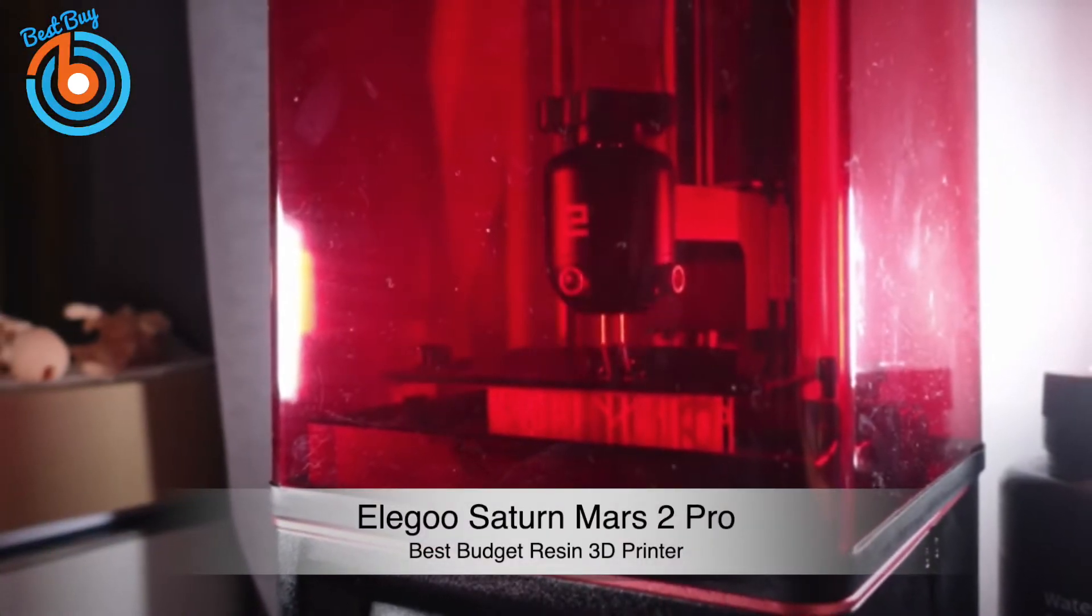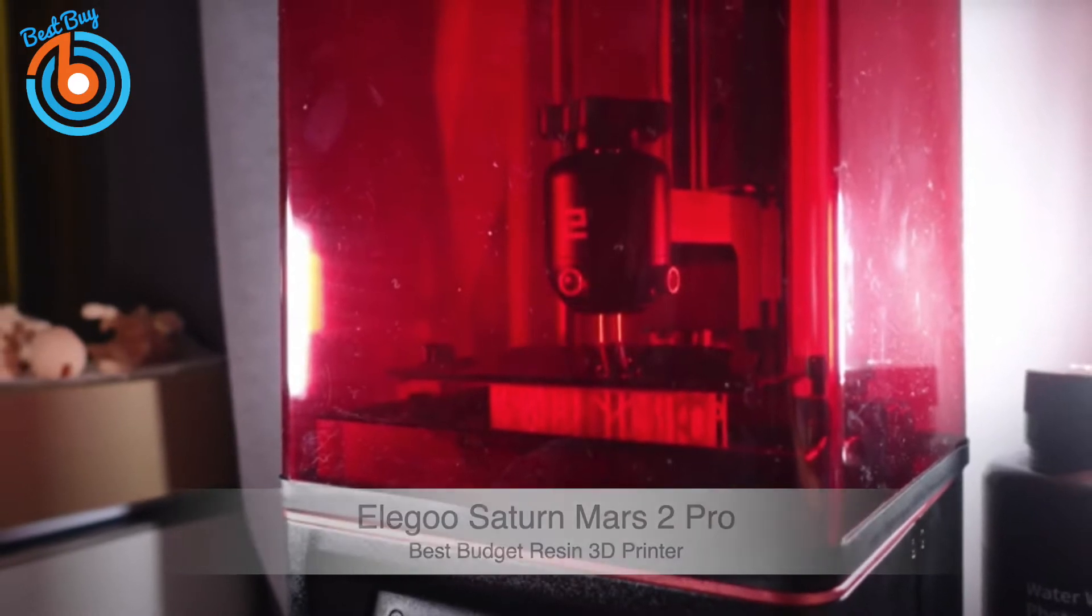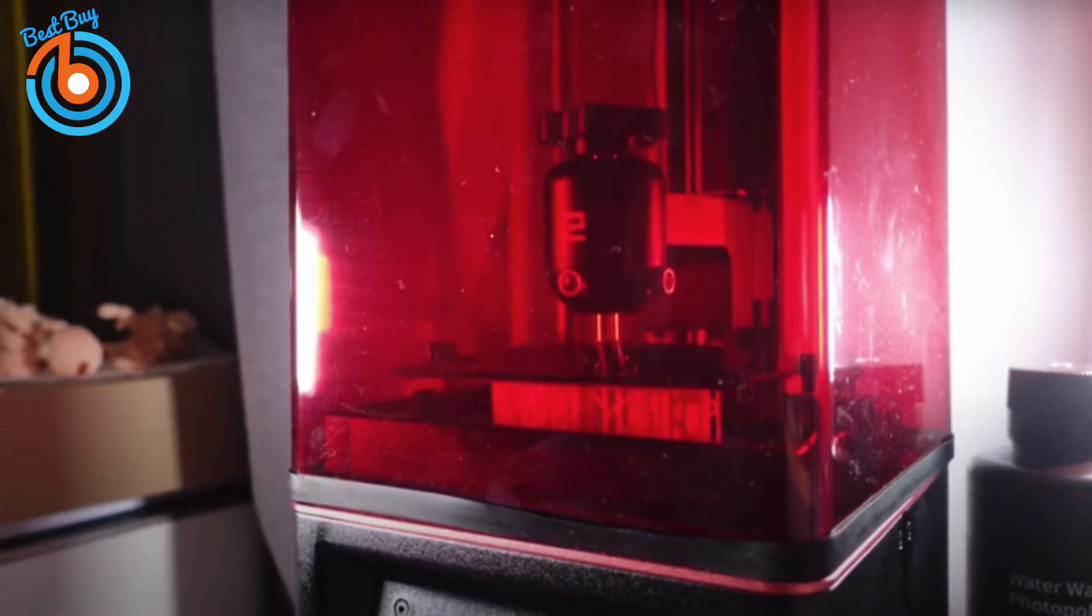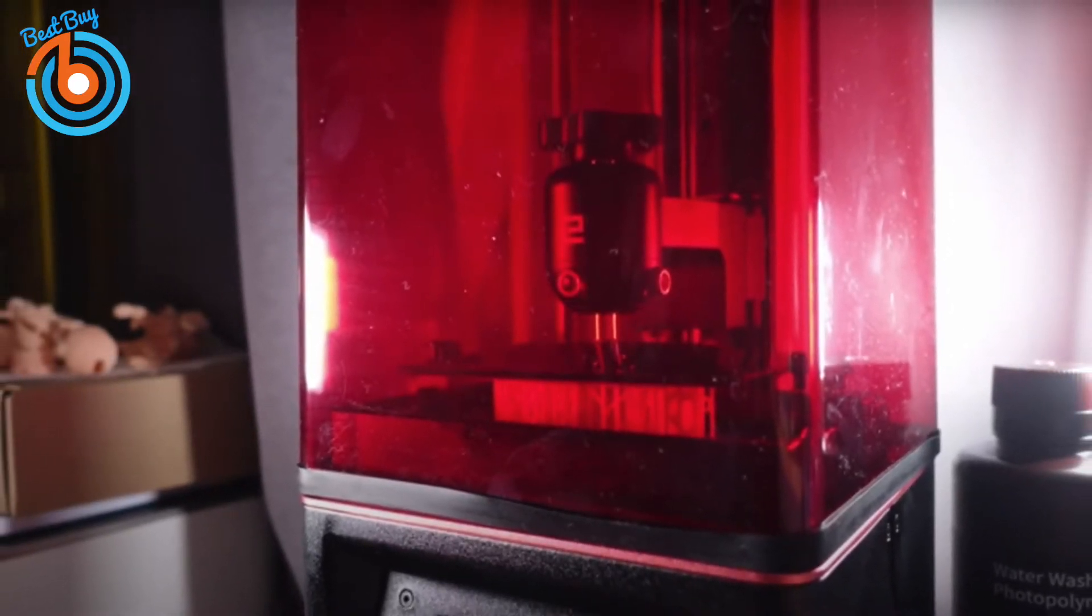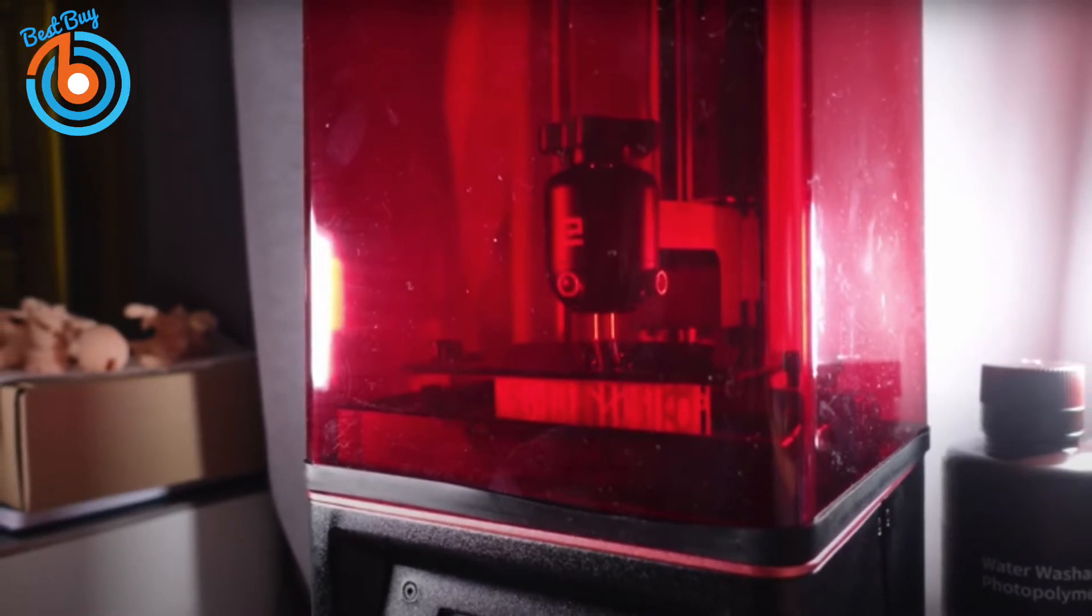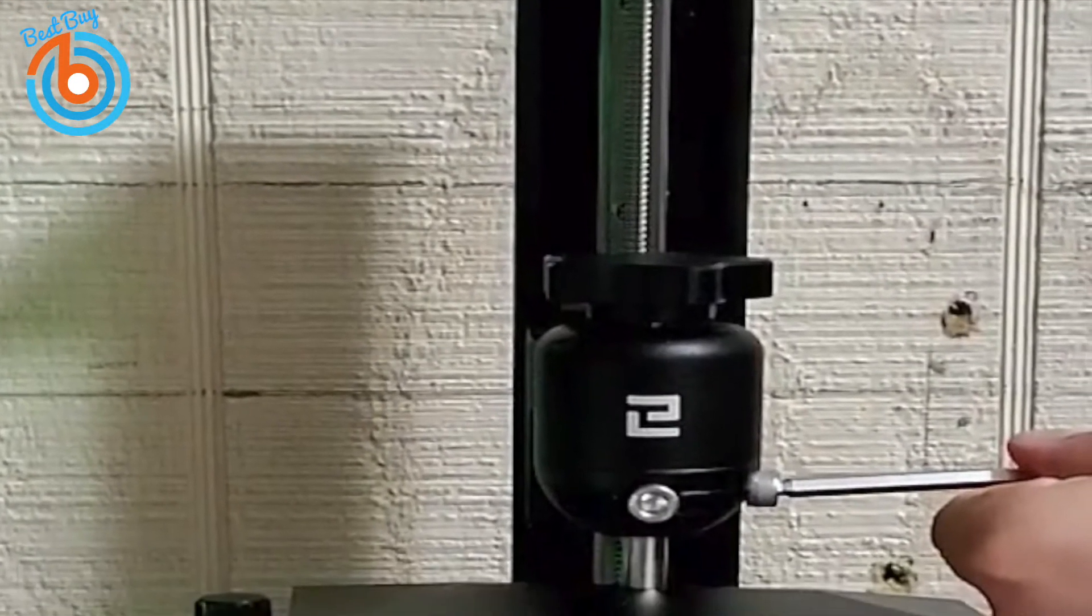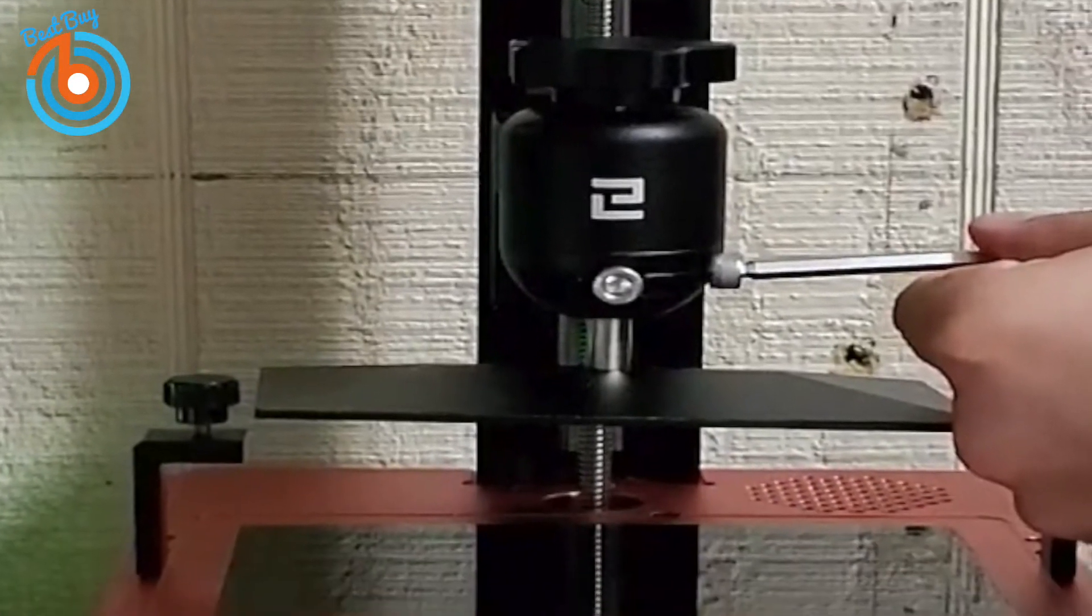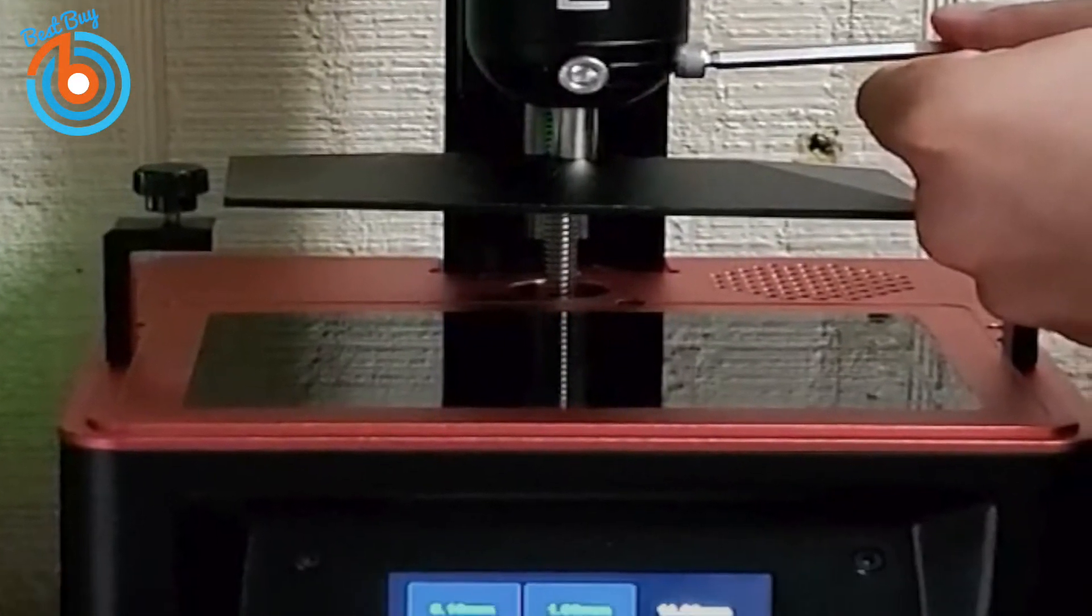Next up, the Elegoo Mars 2 Pro, our pick for best budget resin 3D printer. If you've been considering getting involved with resin-based 3D printers but thought the cost might be too high, the Elegoo Mars 2 Pro shatters that perception and proves you don't have to spend a fortune to get a premium product.